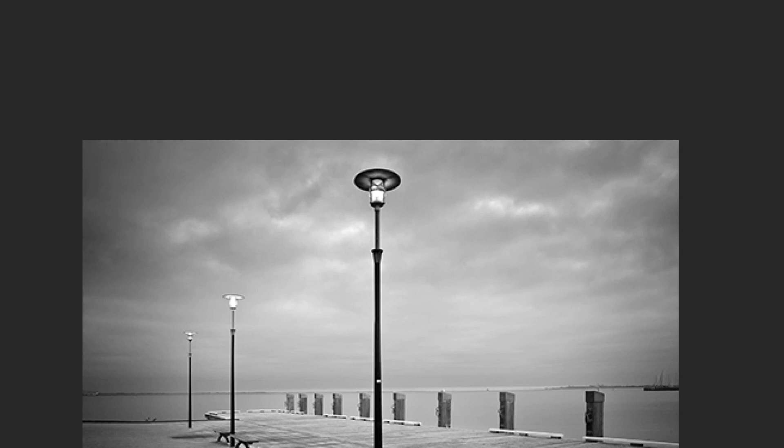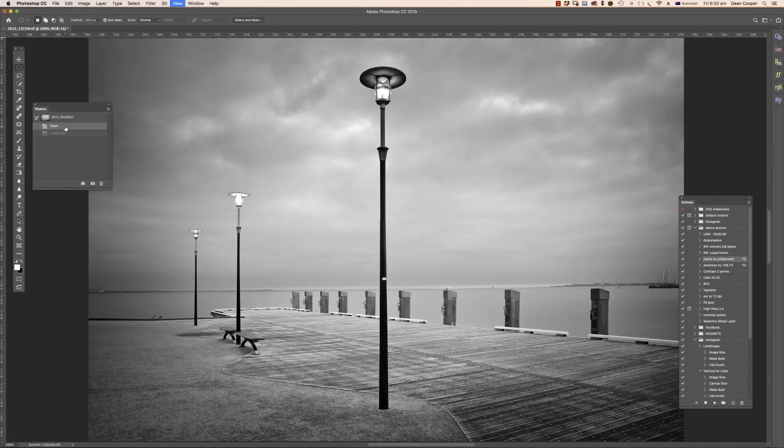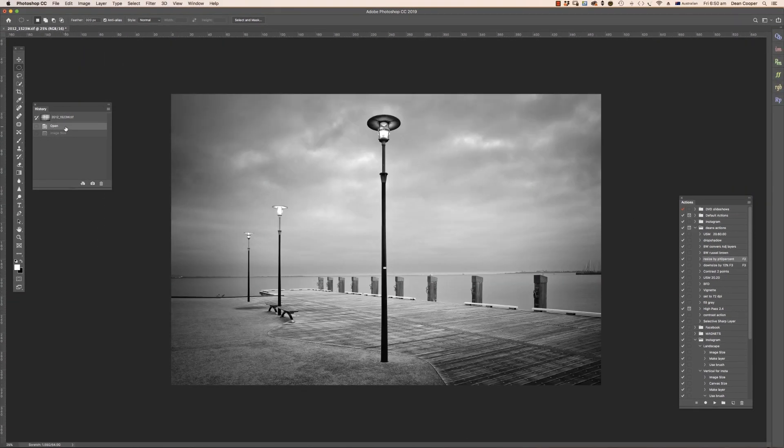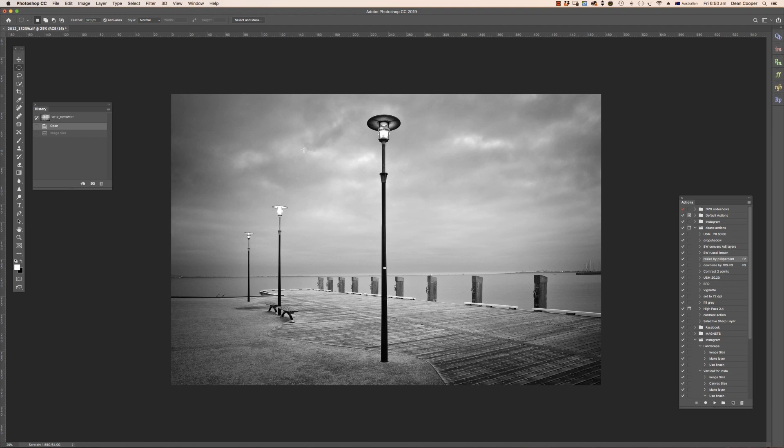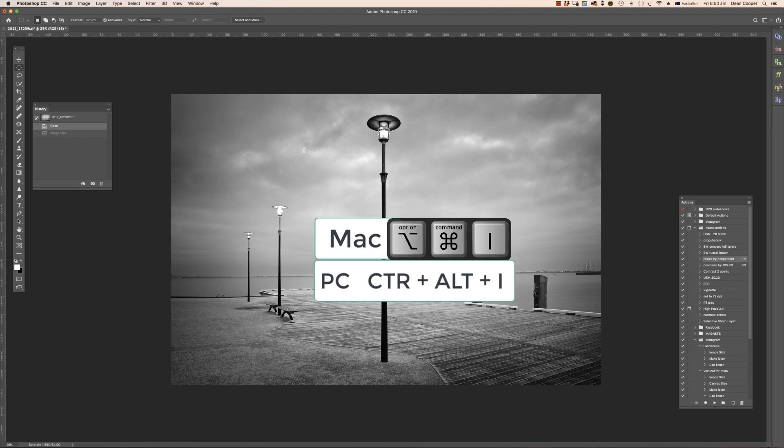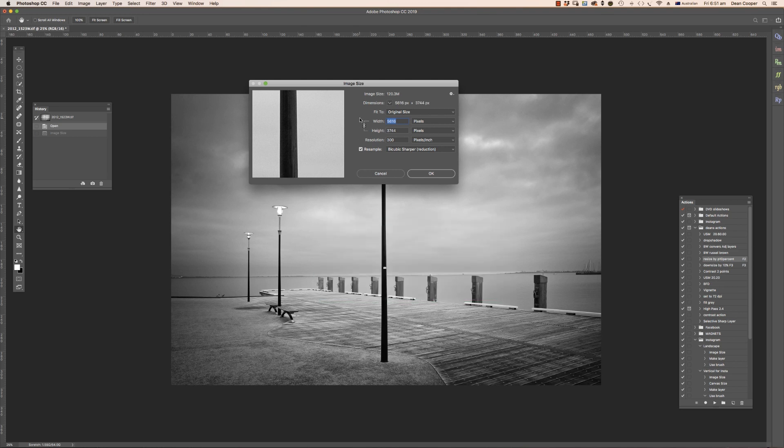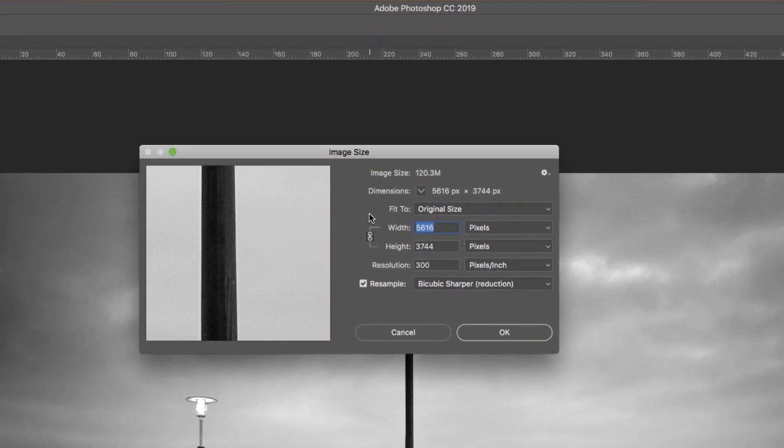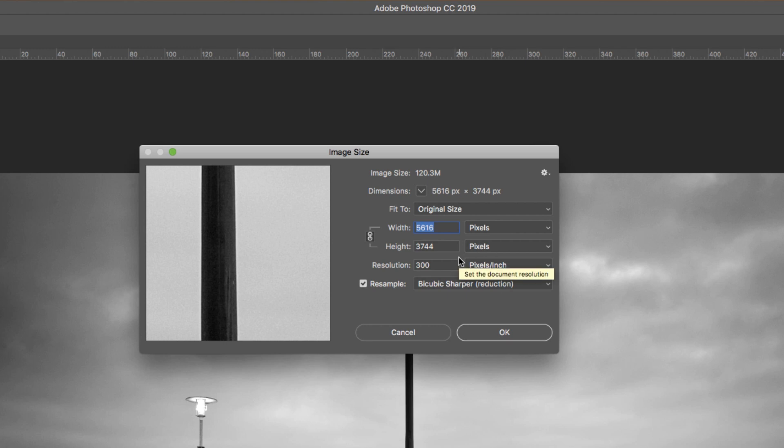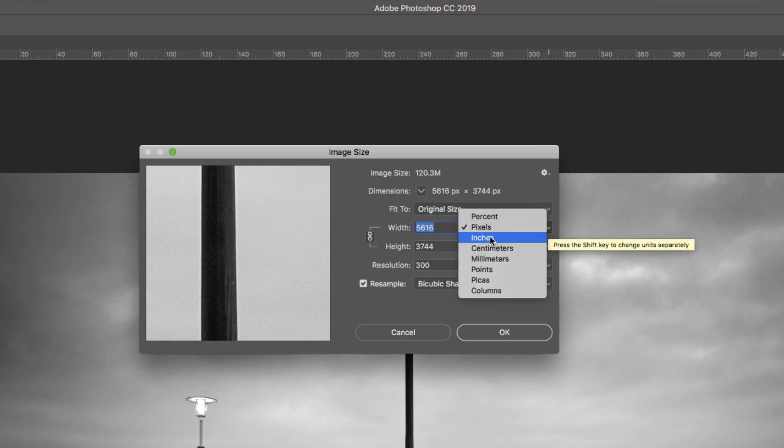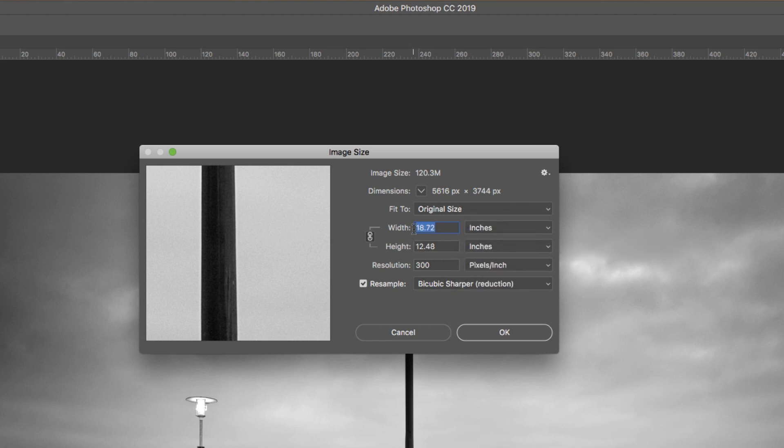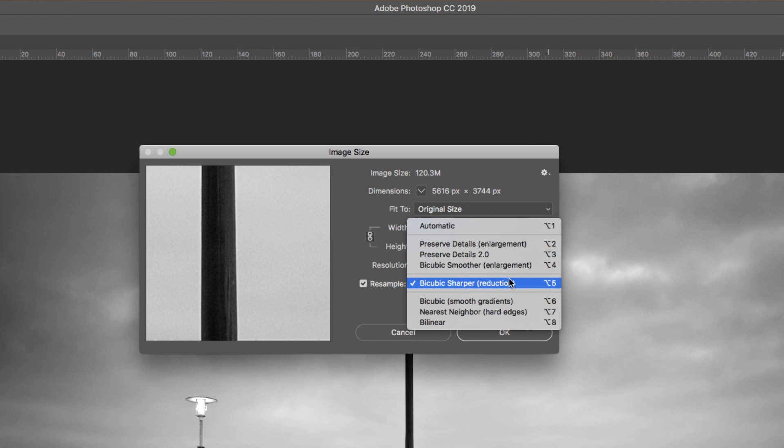That's downsizing an image, nice and easy. Let me go back to my history, I'll just reopen that image back to its full size and I will show you how to upsize an image now. Open that image size box again. There is a shortcut - on a Mac it's Command Option I for image, and on a PC that's Control Alt I. We do the same thing for upsizing an image. Make sure constraint proportions is ticked and we are on resample. Let's say I want to print this at 30 inches wide. Let's change this to inches. At the moment it's 18 inches high.